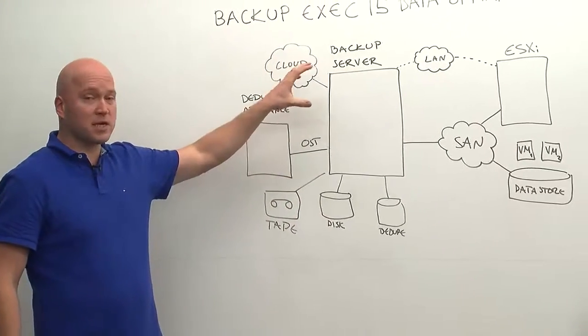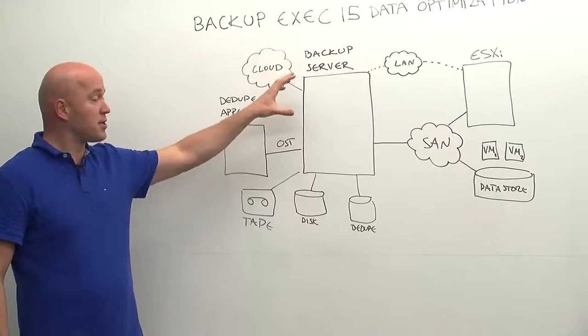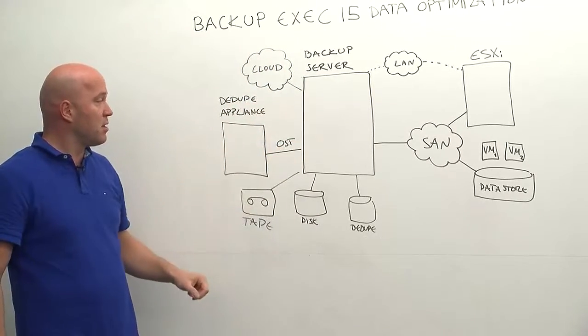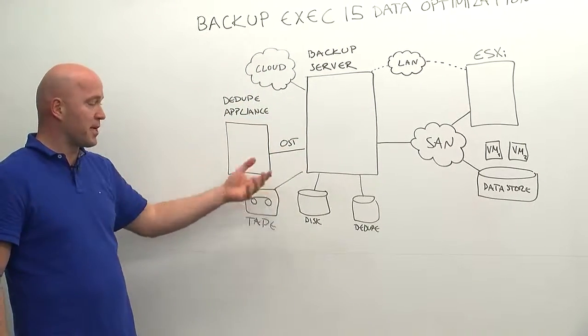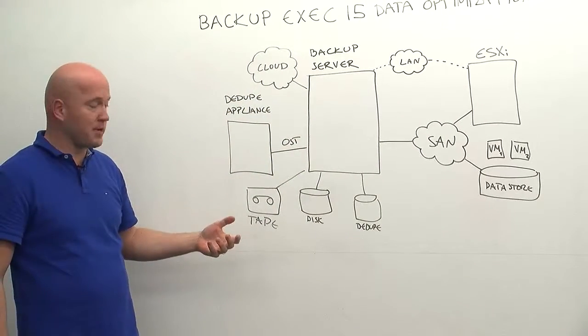We have the Backup Exec 15 server here in the middle. We have all kinds of different storage that we can attach to Backup Exec.